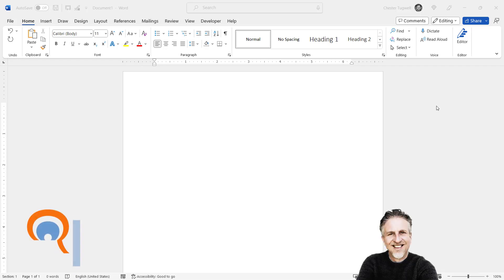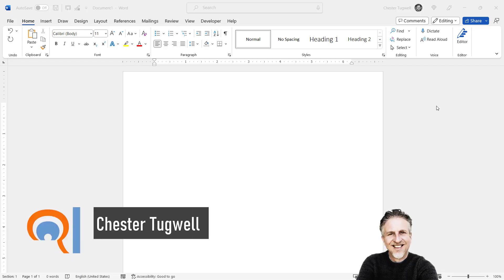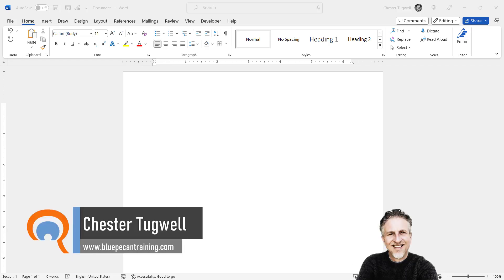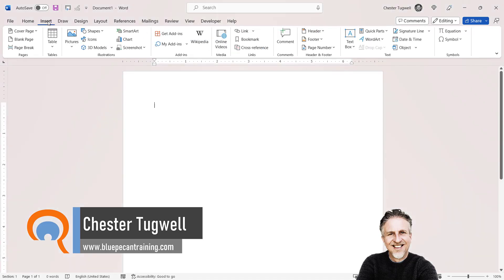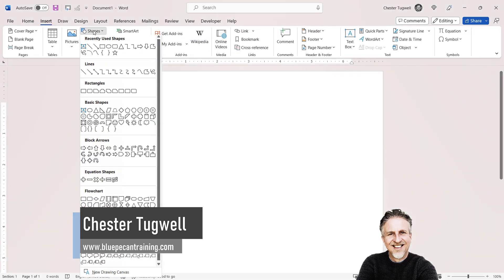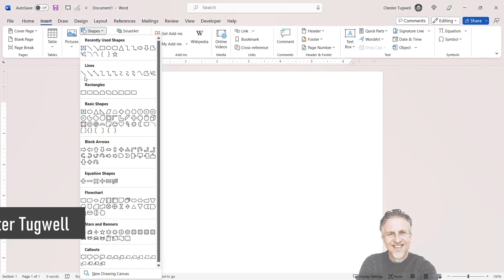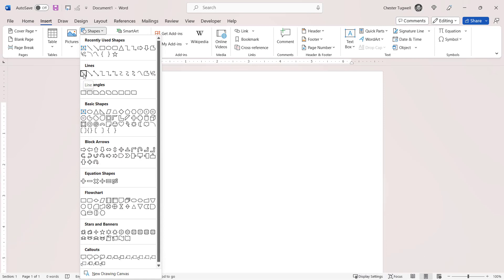So you want to add a vertical line in your Word document, and there's actually quite a few ways you could do this. Probably the most obvious way is to go to Insert, Shapes, and you've got a line shape there.